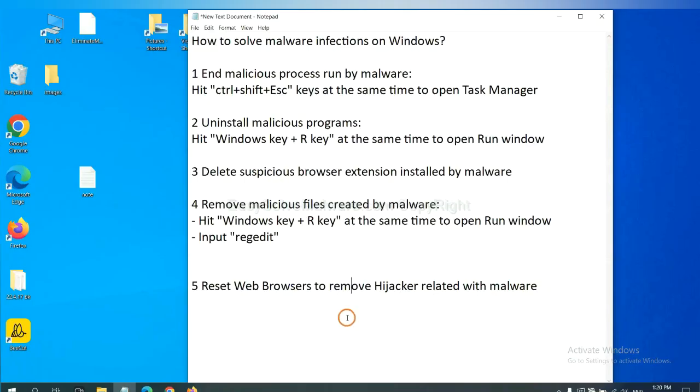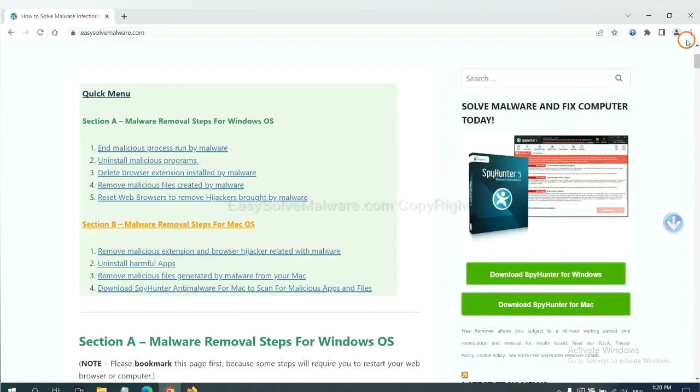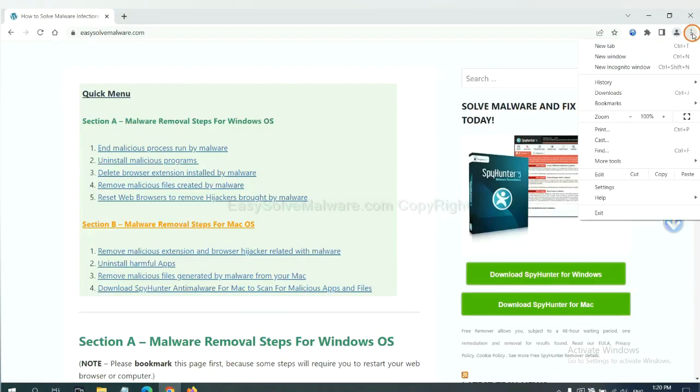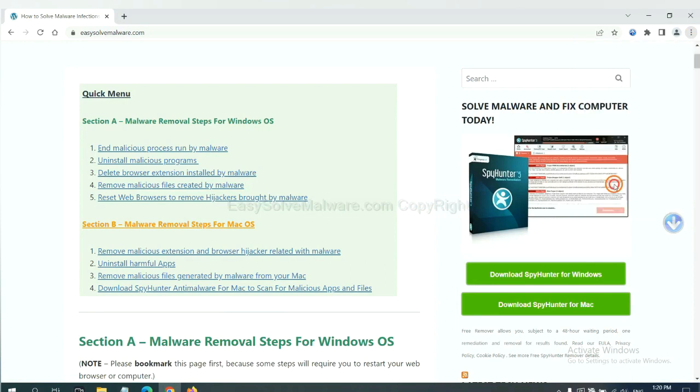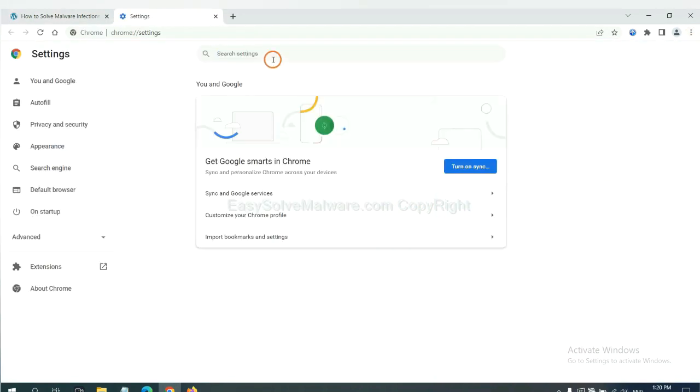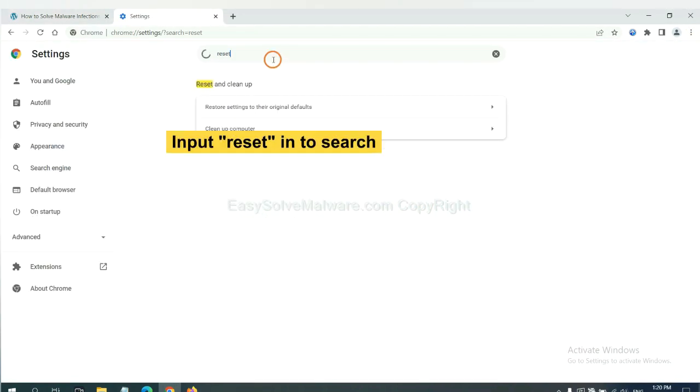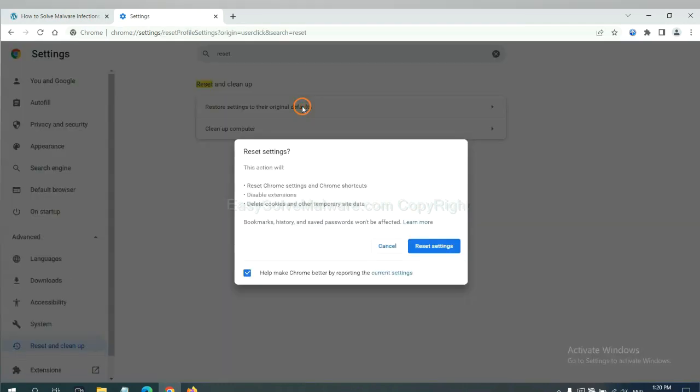The final step is to reset web browsers. On Google Chrome, click menu, click settings, input reset, click here and reset these settings.